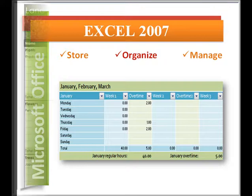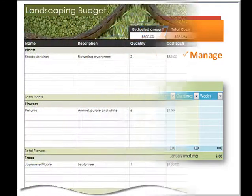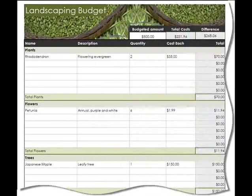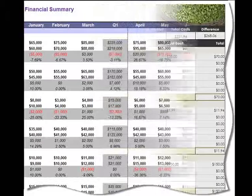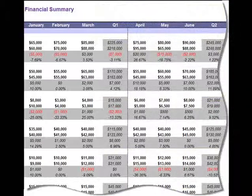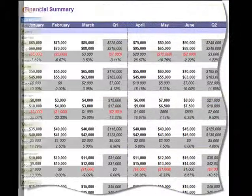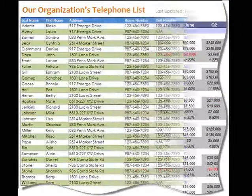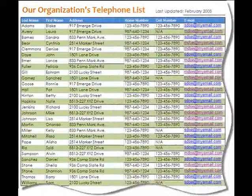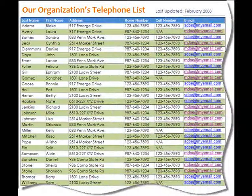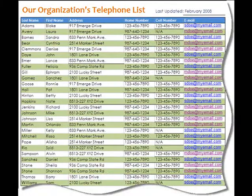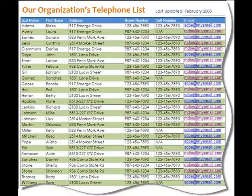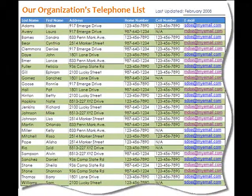Whether you're producing a company budget for your organization, creating a financial summary for your clients, or just entering text you'd like to sort, Excel 2007 can help you communicate your message with professional-looking spreadsheets and charts.